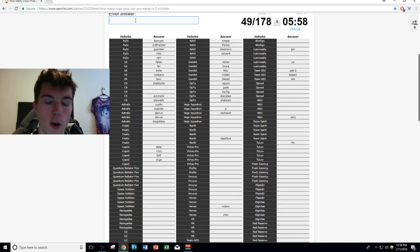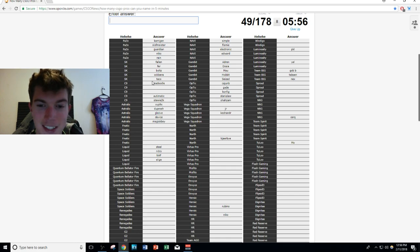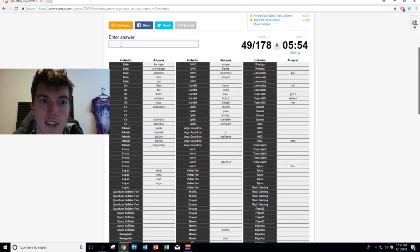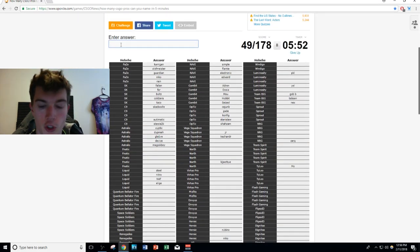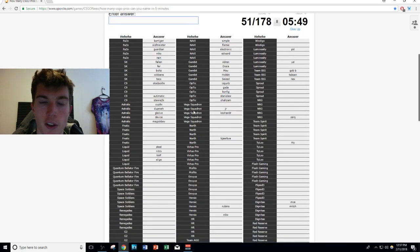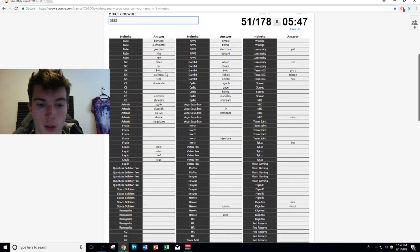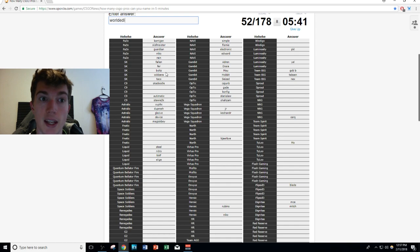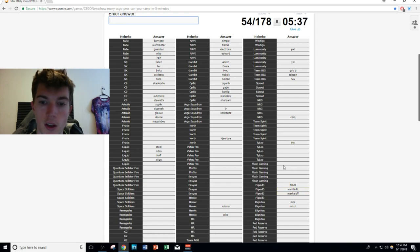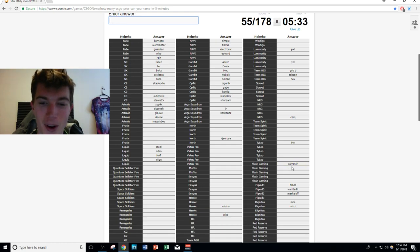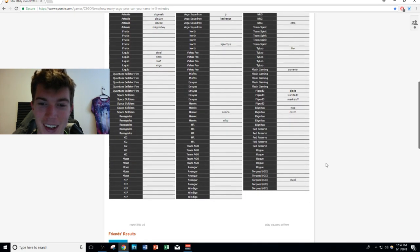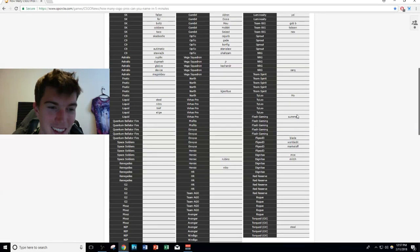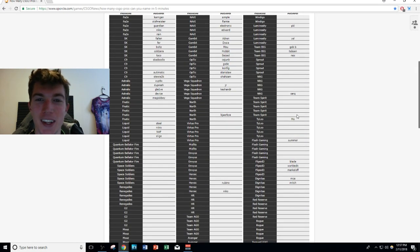Wait no I don't because he joined Heroic. Gosh dang it. Dignitas signed the former Soar roster. I know two of their members, Mce and mitch. I don't think I know anyone else. We can go to... of course we know electronic was formerly a FlipSid3, so was Blade, WorldEdit, and markeloff. I don't think I know any of their other players.